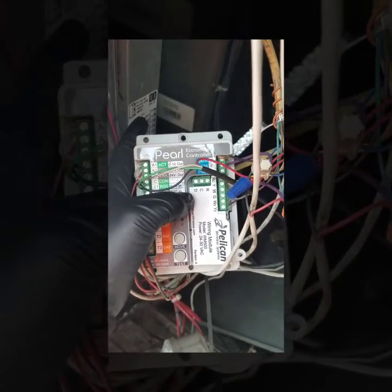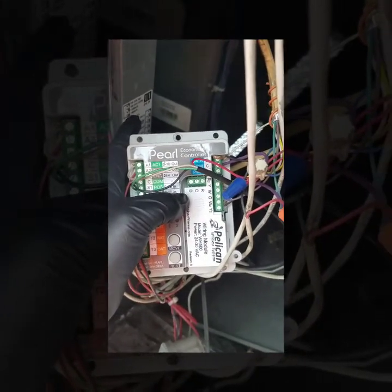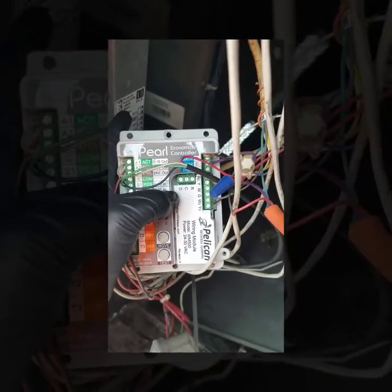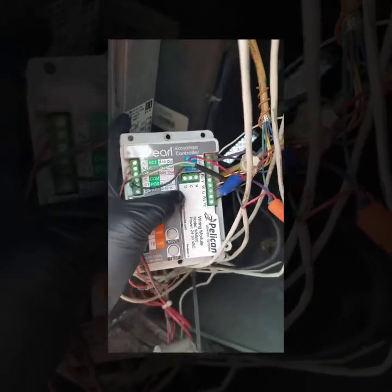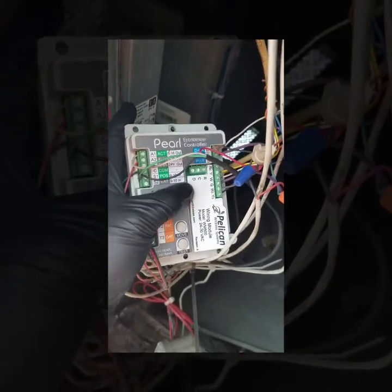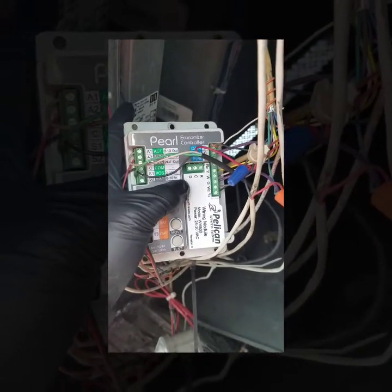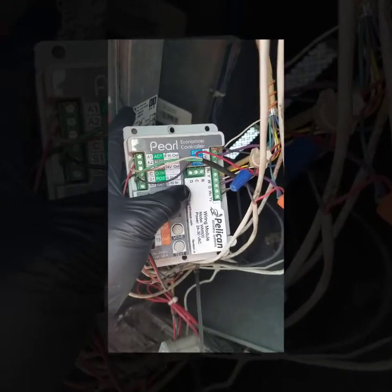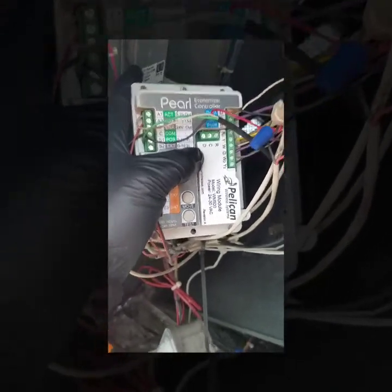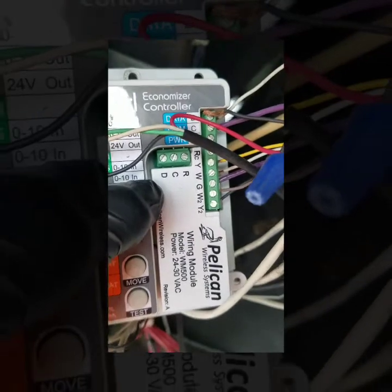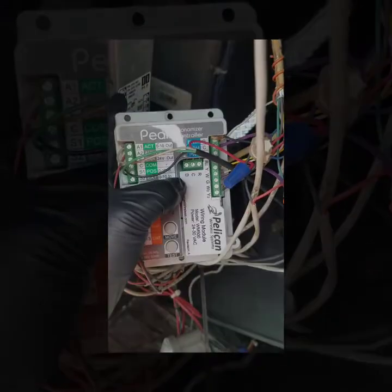And it goes without saying, if you're actually replacing this, make sure you take a picture of where your wires are just so you get everything right. As you can see, there's a lot of non-traditional colors being used here. But yeah, just wanted to add that in.